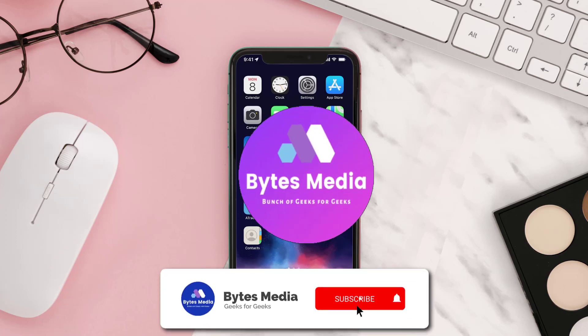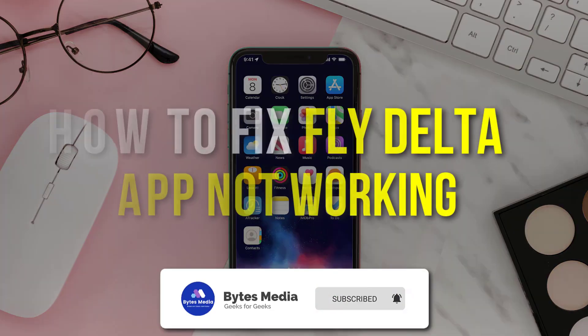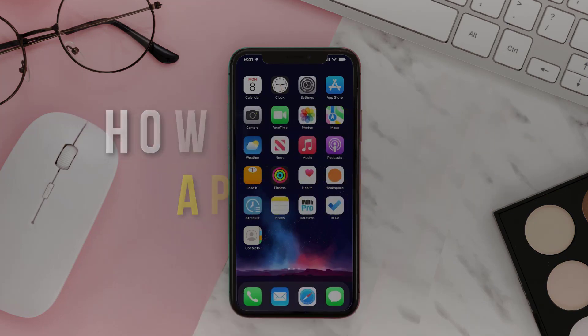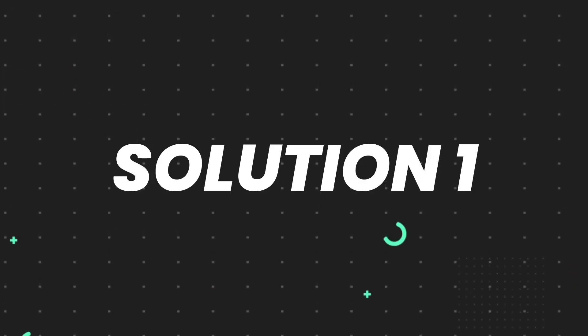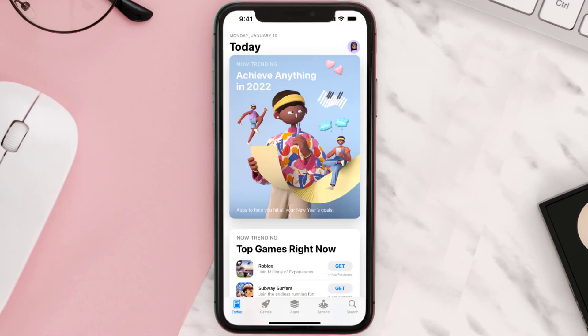Hey guys, I'm Anna and today I'm going to show you how to fix Fly Delta app not working. First of all, you need to make sure you're running the latest version of the app. Open up App Store on your device and then tap on the search icon in the bottom right corner.